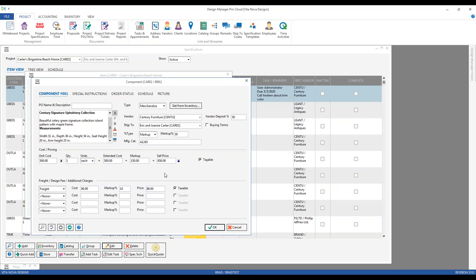For cost and pricing information, the only relevant amounts on the purchase order are the unit cost and the extended cost. The price is for the client's perspective while the cost is for the vendor's perspective. Cost in Design Manager is what the vendor is charging you, while price is what you are charging the client. The client will never see your costs, and the vendor will never see the price you're charging the client. There is also an associated freight or other charge available if you want to estimate additional charges associated with the main component.